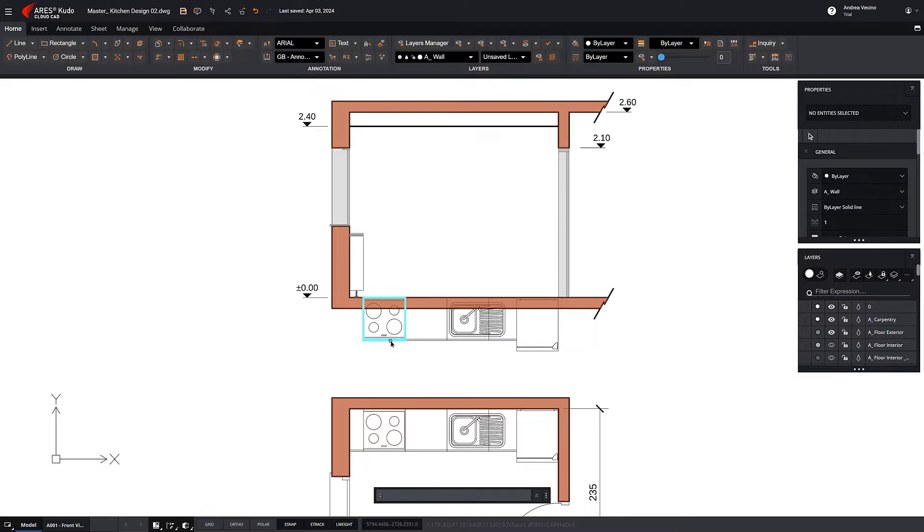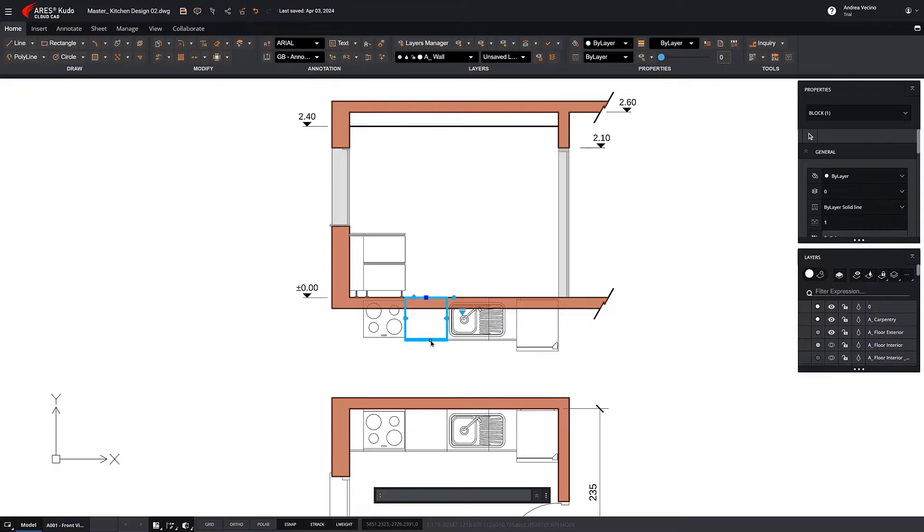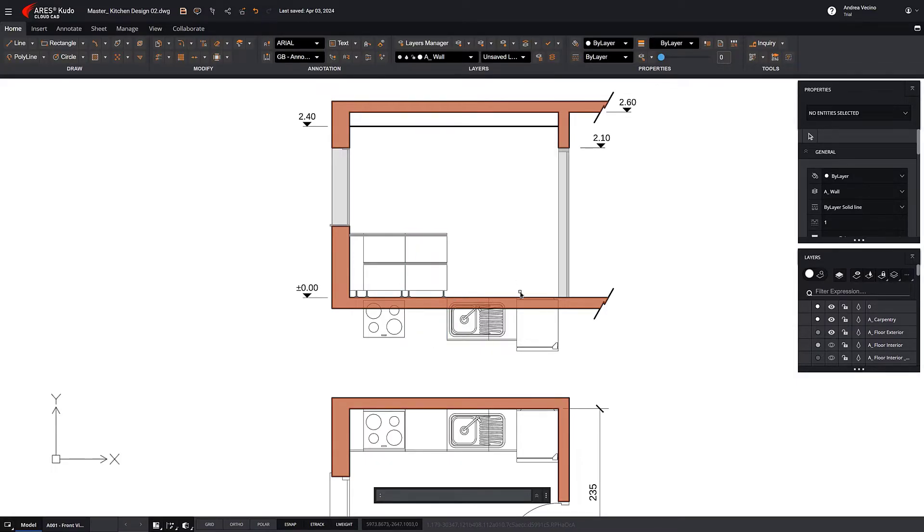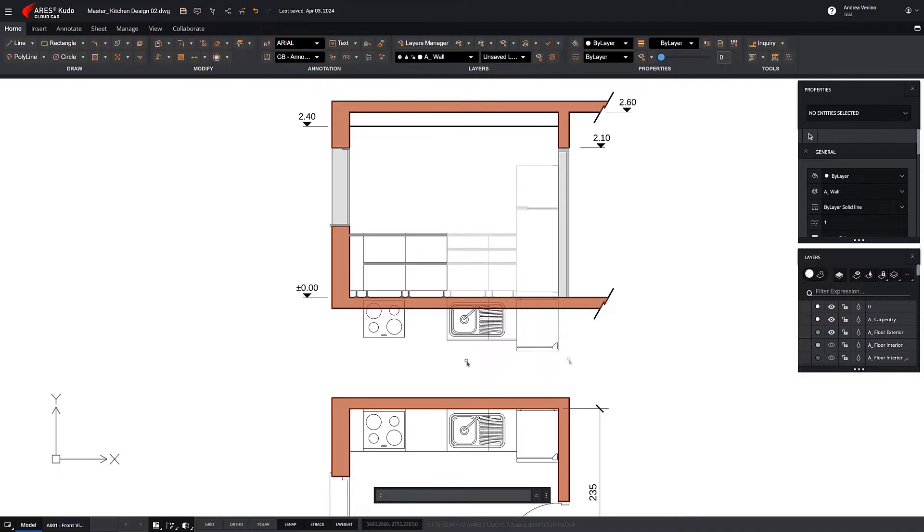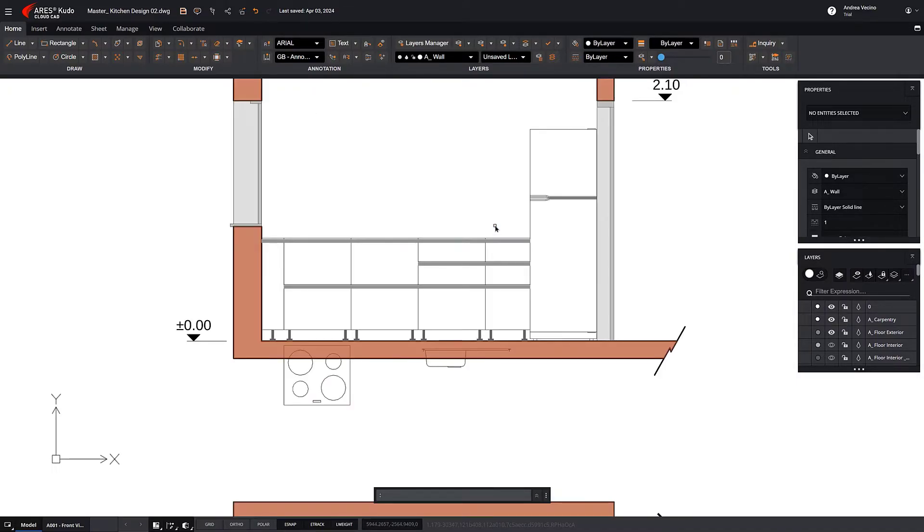These dynamic blocks we are looking at are included in the Trinity Block Library. We have created these kitchen cabinets in such a way that they include, in addition to the plan views, several options for their front views as well as a section view.